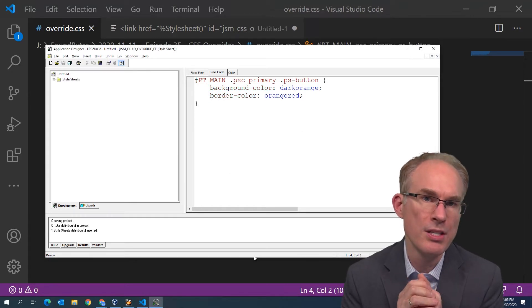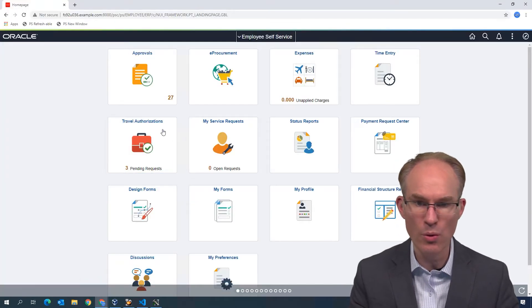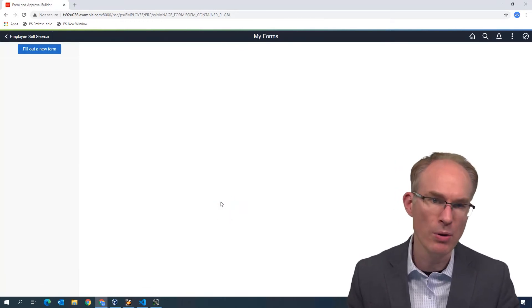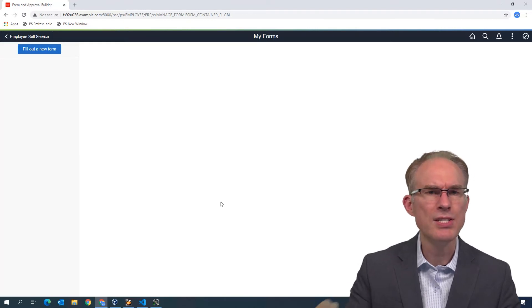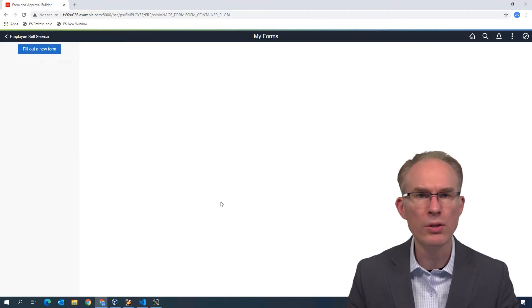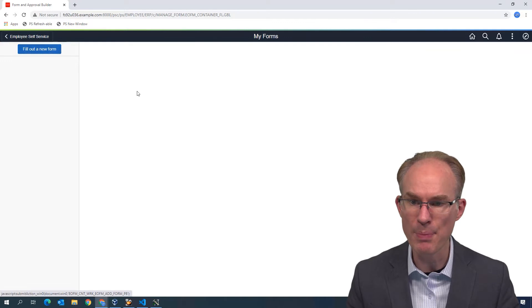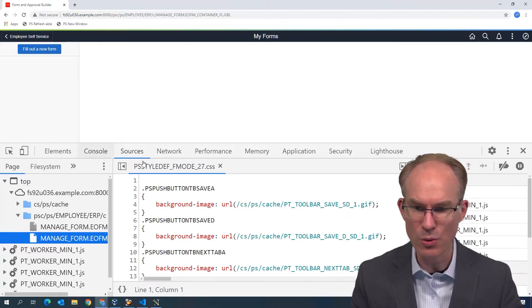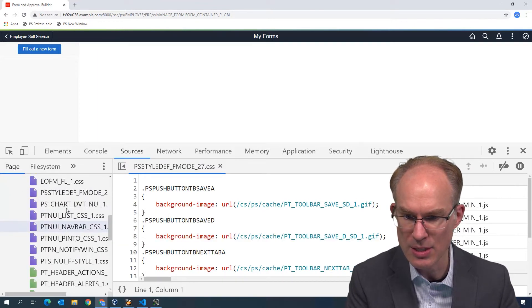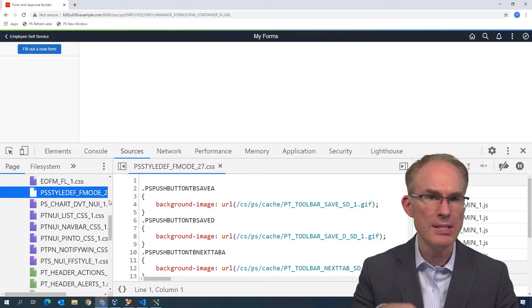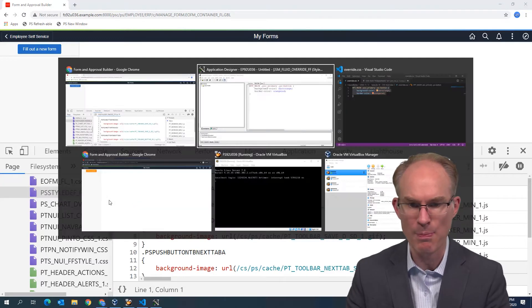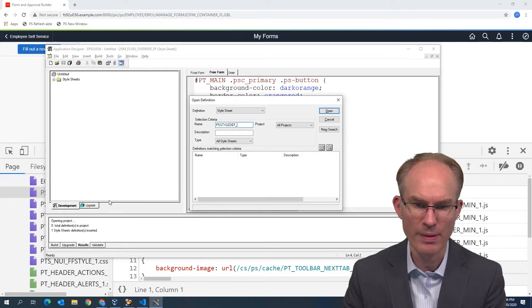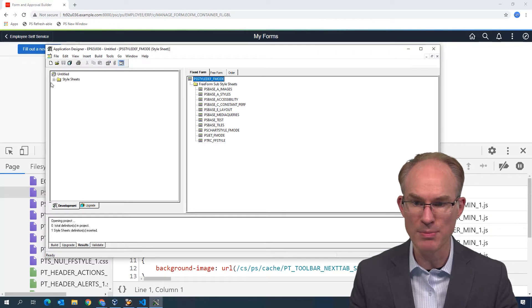Now this is going to be a customization. If we look at an Oracle delivered page, let's go with my forms, which happens to be part of enterprise components. The CSS that I just pasted into application designer will include a link to that in the video description so you can download that and walk along with us. I can see that there is a style sheet here PS style def F mode. Every fluid component includes PS style def F mode. So if I want to, I can use that as my carrier to inject additional CSS.